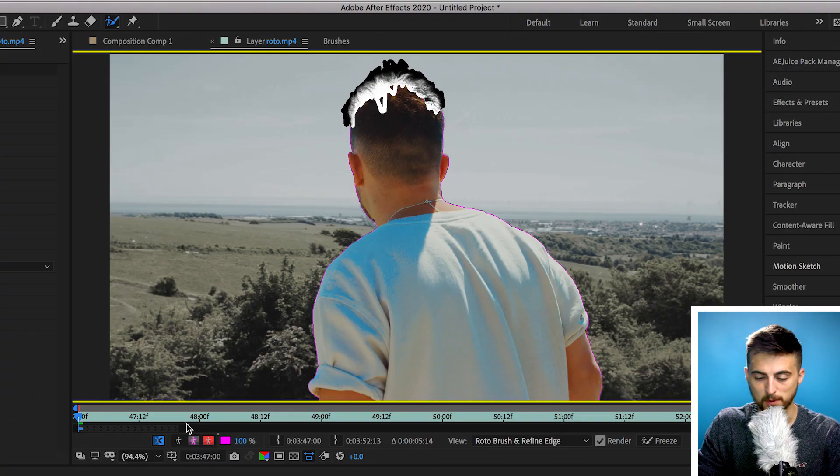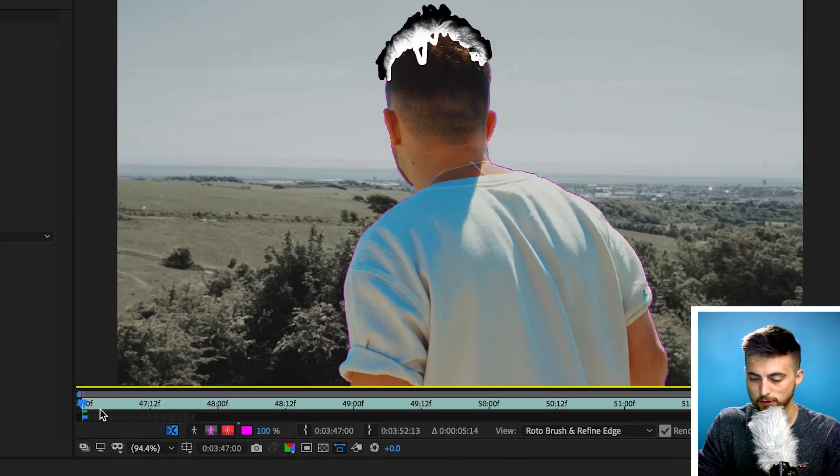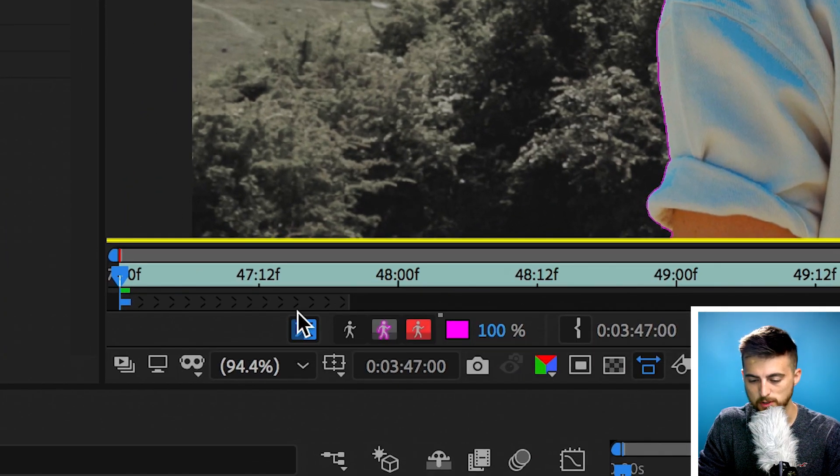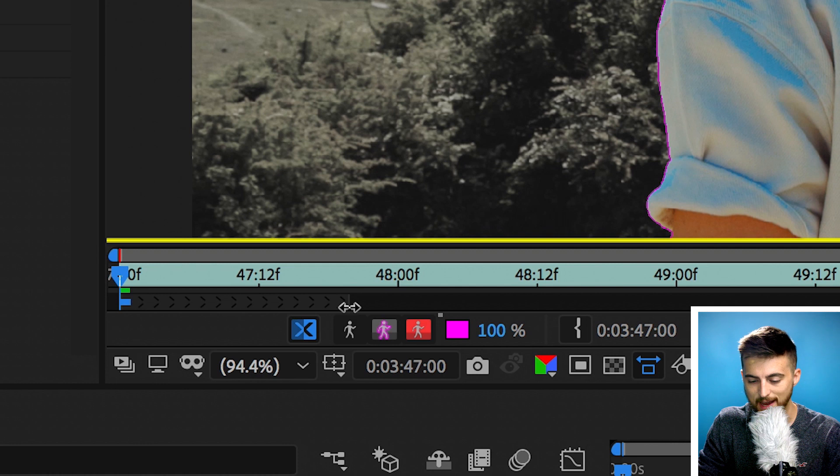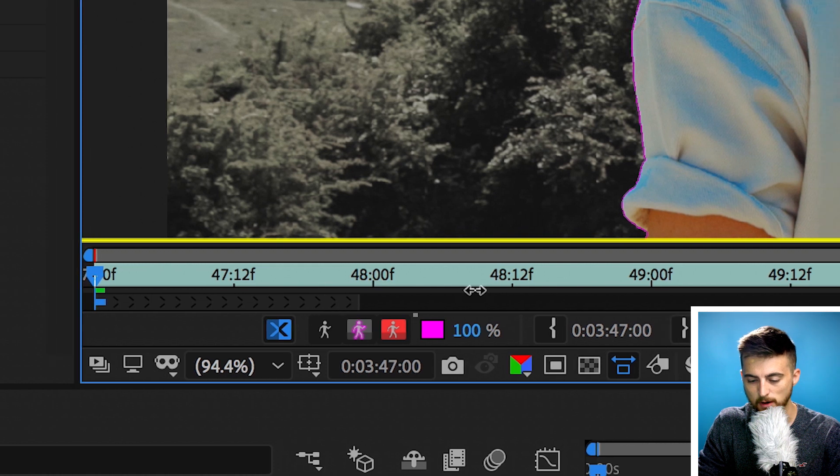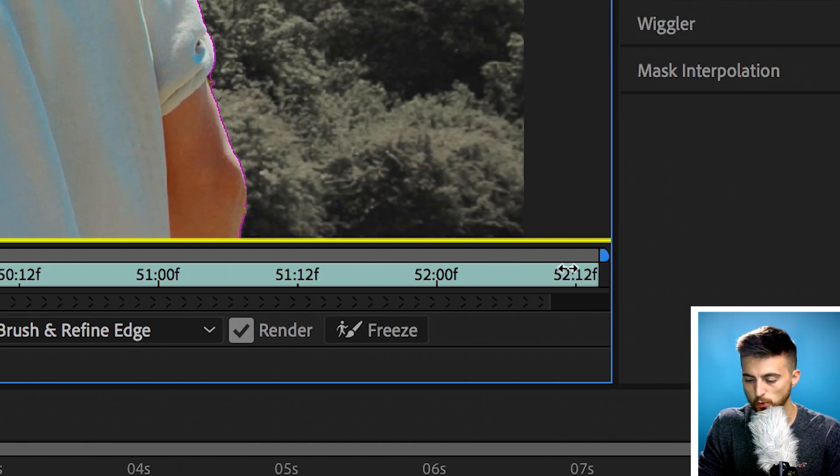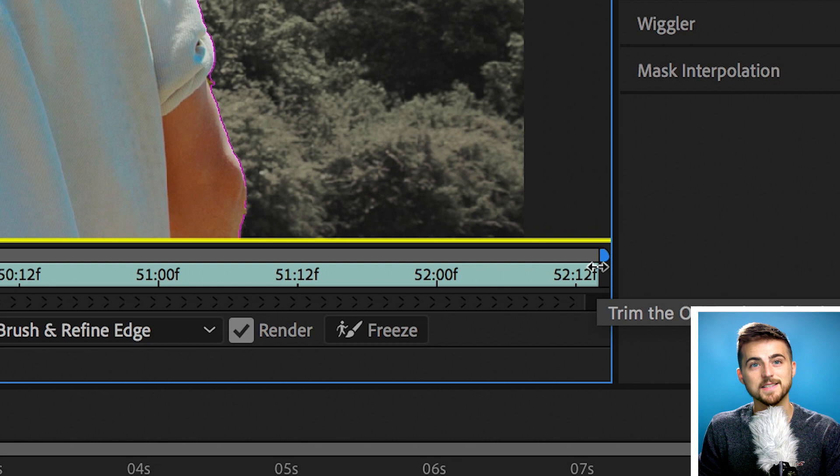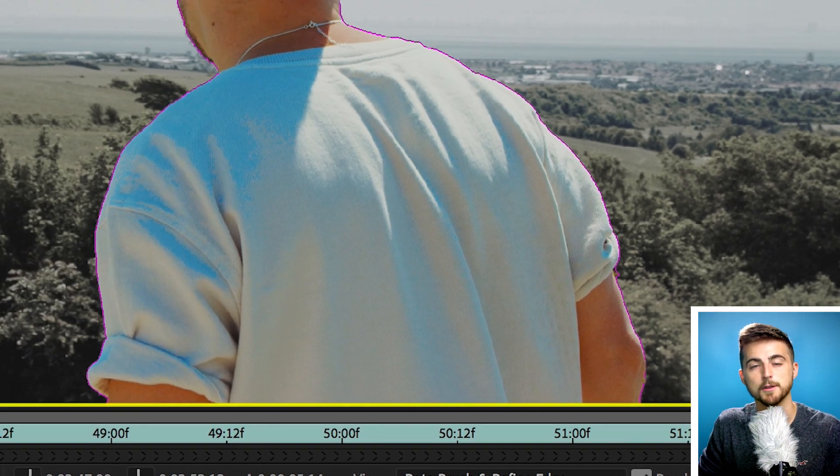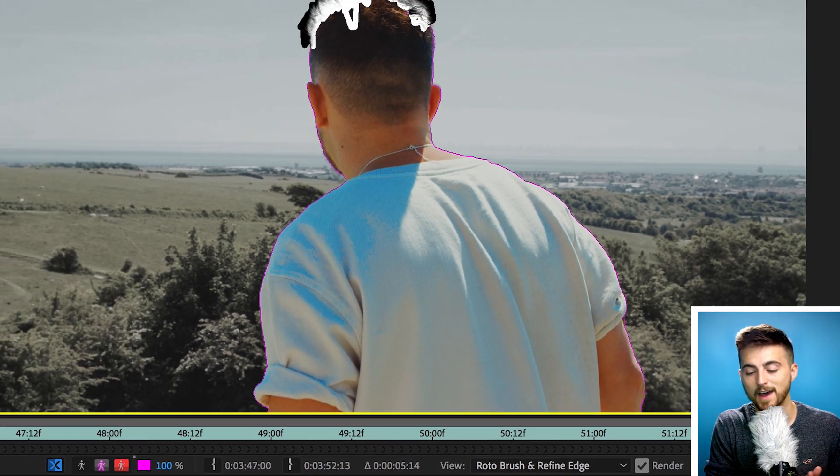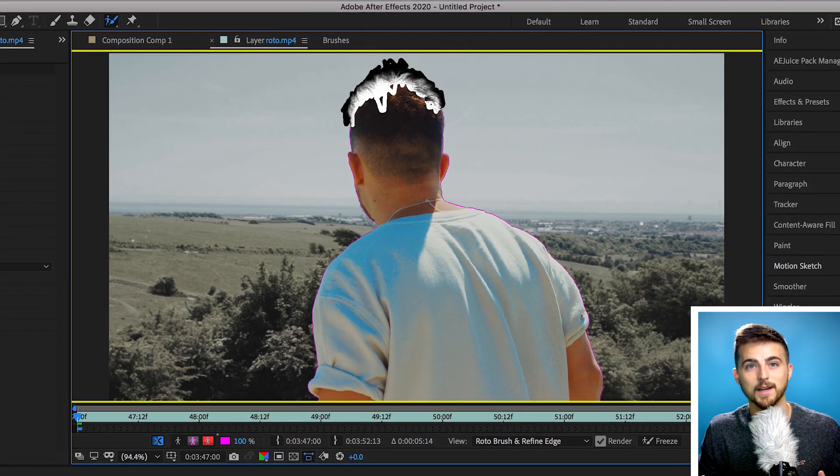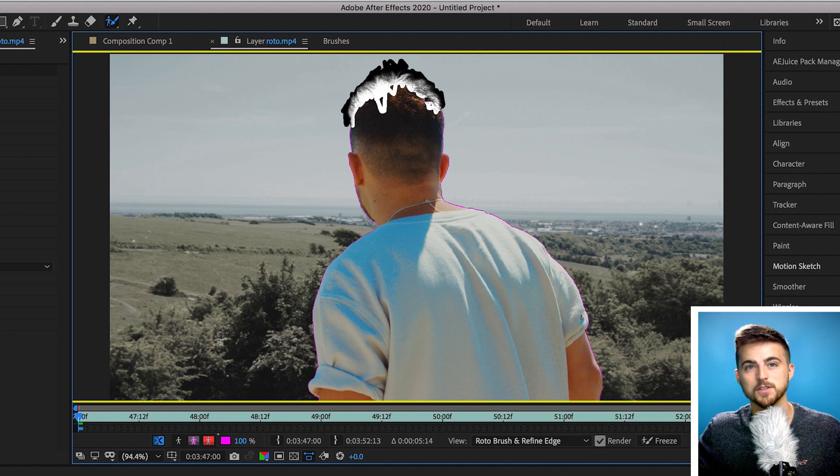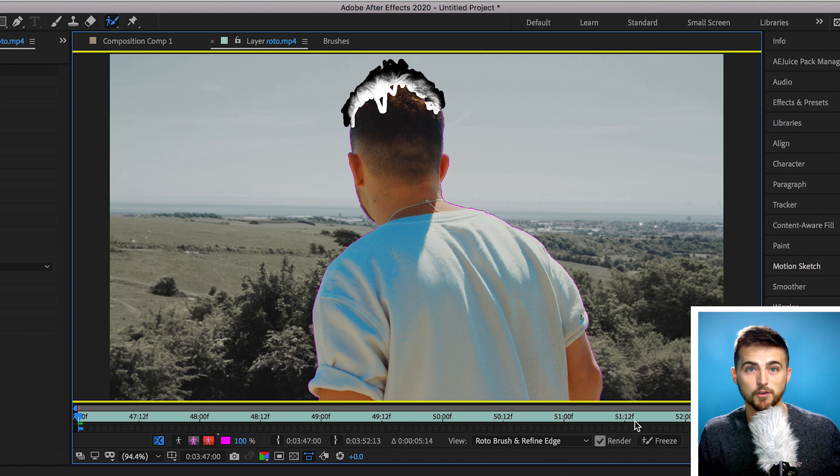Now that you've added this mask and this refine edge tool to the person's hair, you want to go down to this bar just underneath the video and you can see we've got this gray bar. You want to scroll to the end of this gray bar and extend that all the way over to the right. Basically the roto brush will only analyze the part of the video that is in the gray. So if you extend this all the way over to the right, then it's going to extend the entire video.